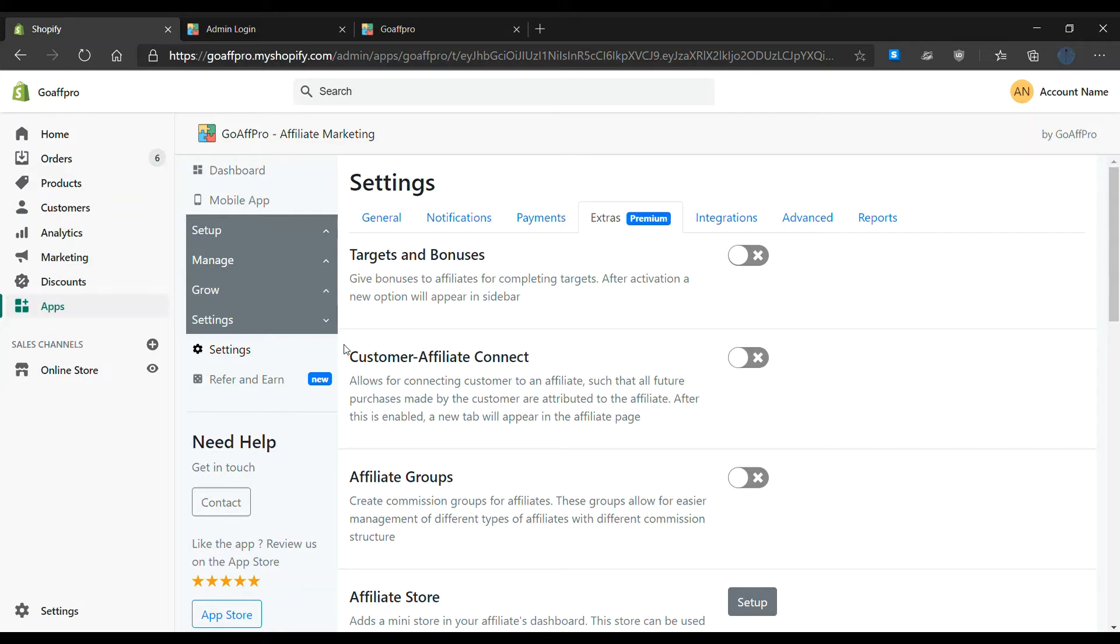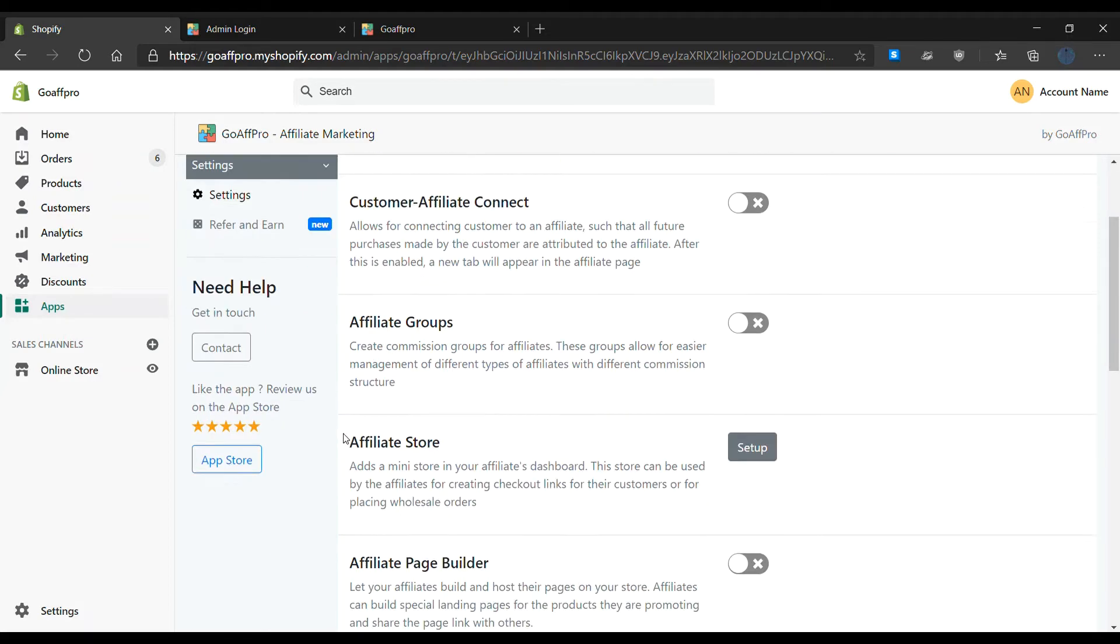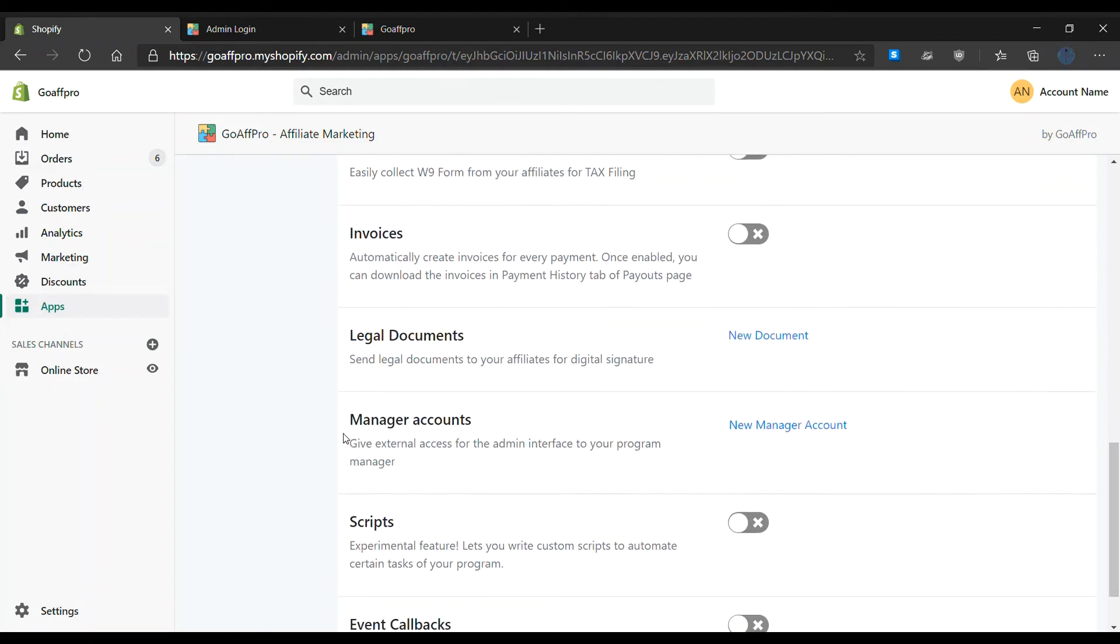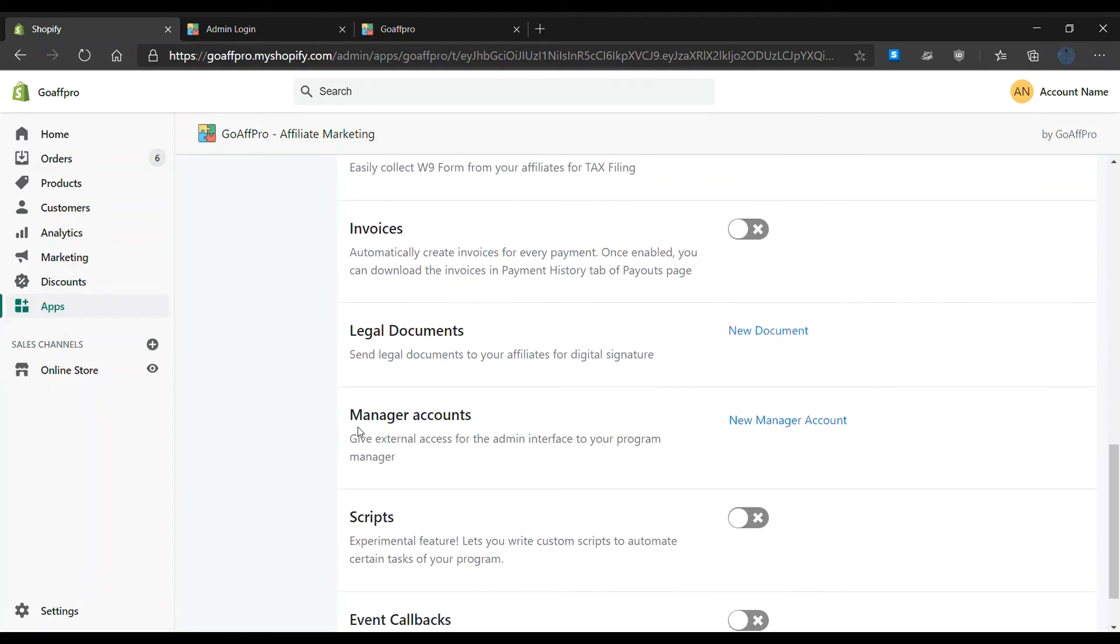Here in the settings tab of the GoAff Pro admin panel, go to the extra section. Here go to the manager account section. Now click on new manager account.